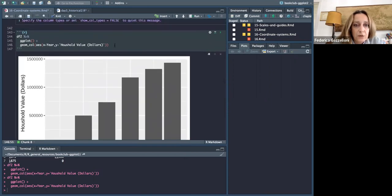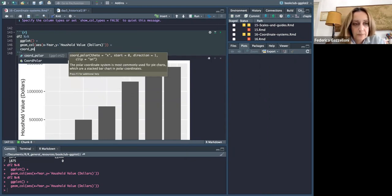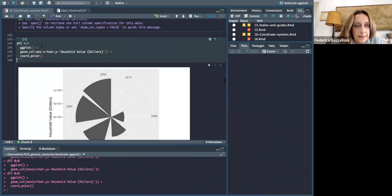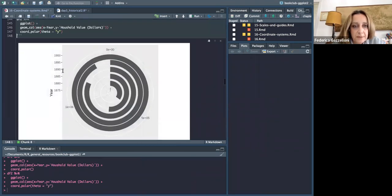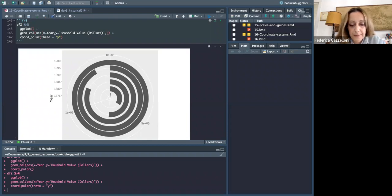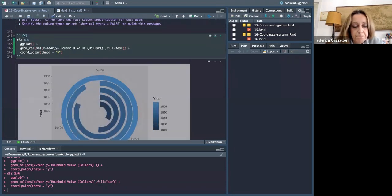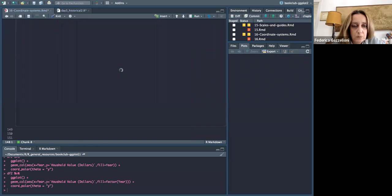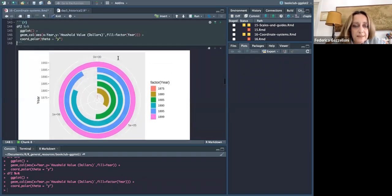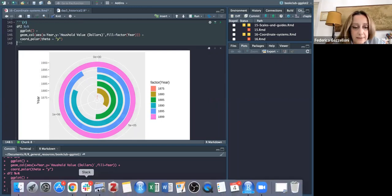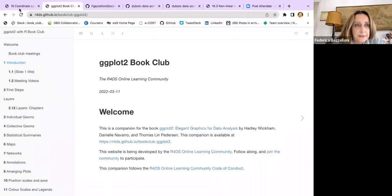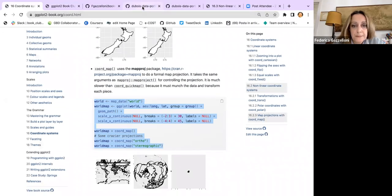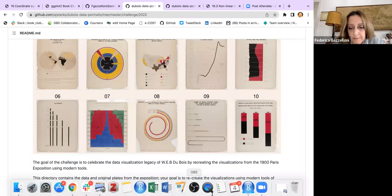Then if I add coord_flip and coord_polar and theta y, I'll get something like this. Then if I maybe fill like here with factor.